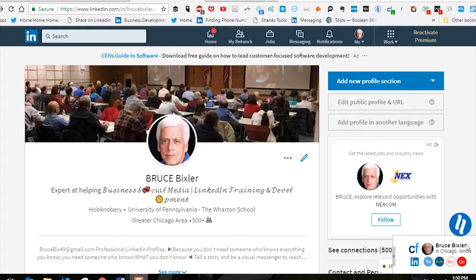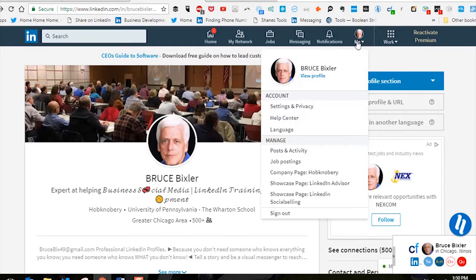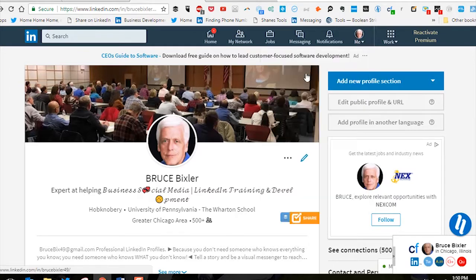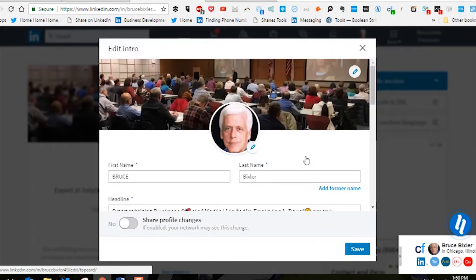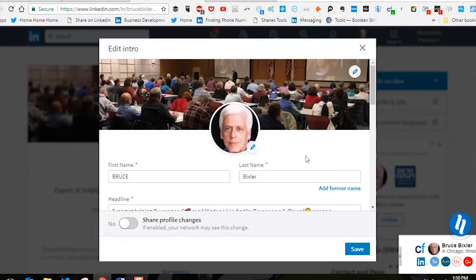What you want to do is start with the profile view. Go to the toolbar and make sure you're on the LinkedIn profile. Then click on the edit pencil on the right-hand side, and that will bring up the Edit Intro.